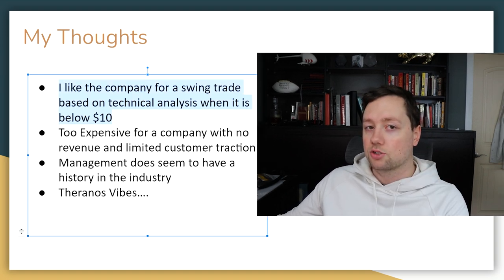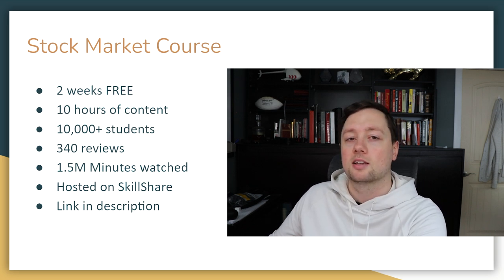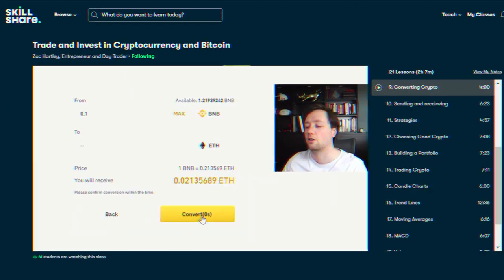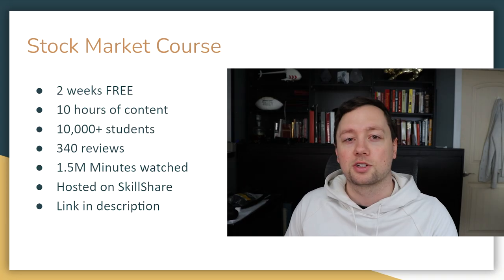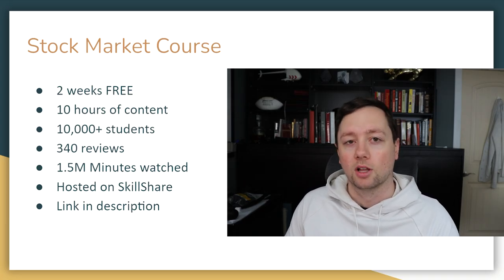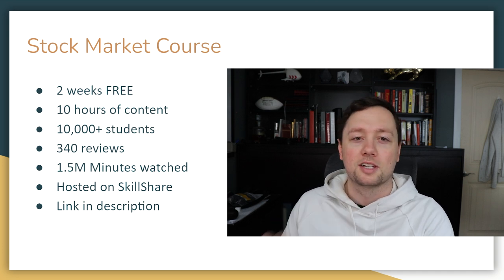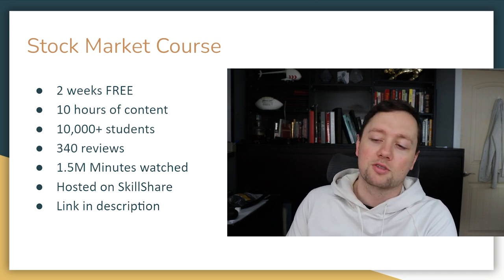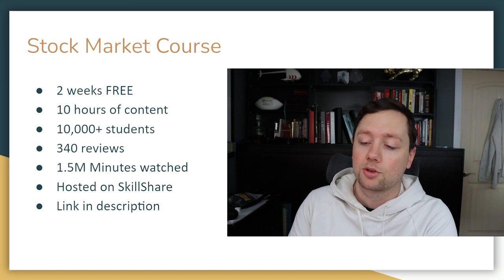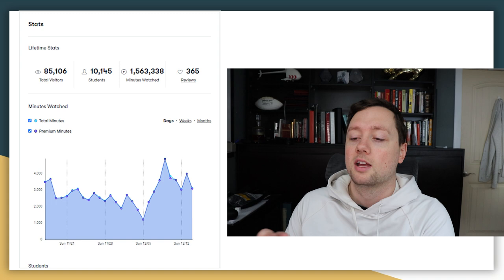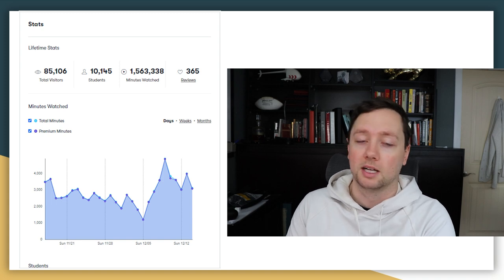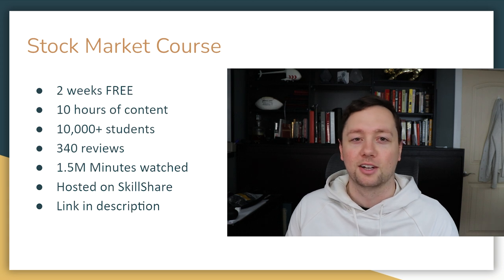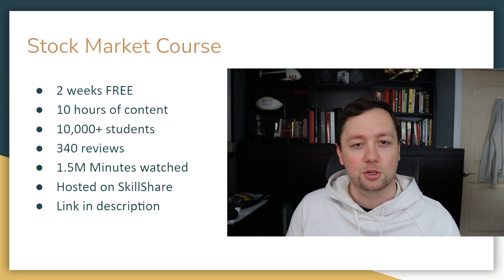If you are interested in learning a little bit more about how to analyze companies like this, look at the stock chart and read the financials, then definitely consider checking out my stock market fundamentals course. It is completely free and it's hosted on Skillshare where you can sign up with the link down below and you get two weeks of free access to the entire platform where you take my 10 hour course. There's over 340 reviews from people like you that have gone through the course. There's over 10,000 students that have gone through the course. There's over 1.5 million minutes of watch time.